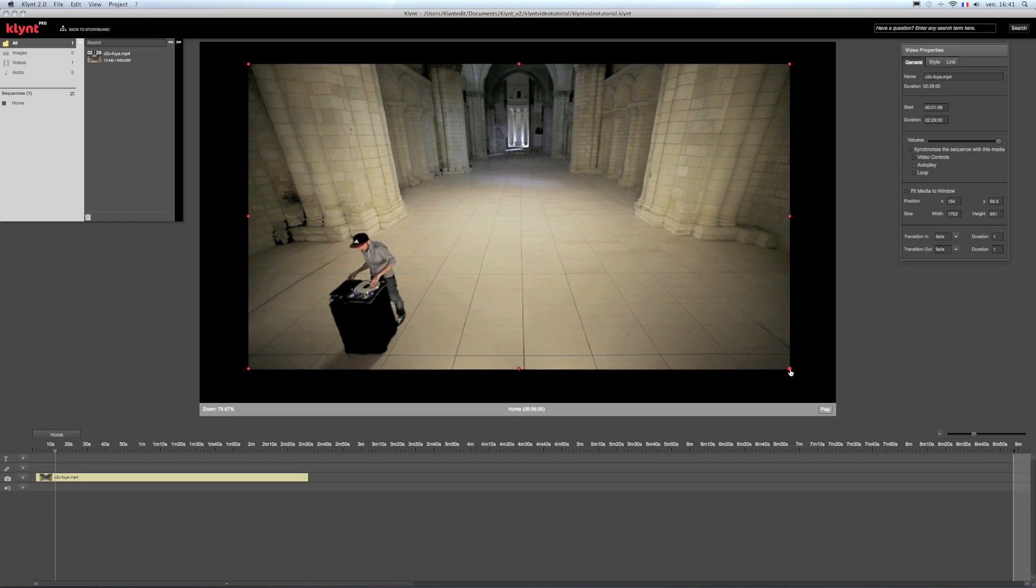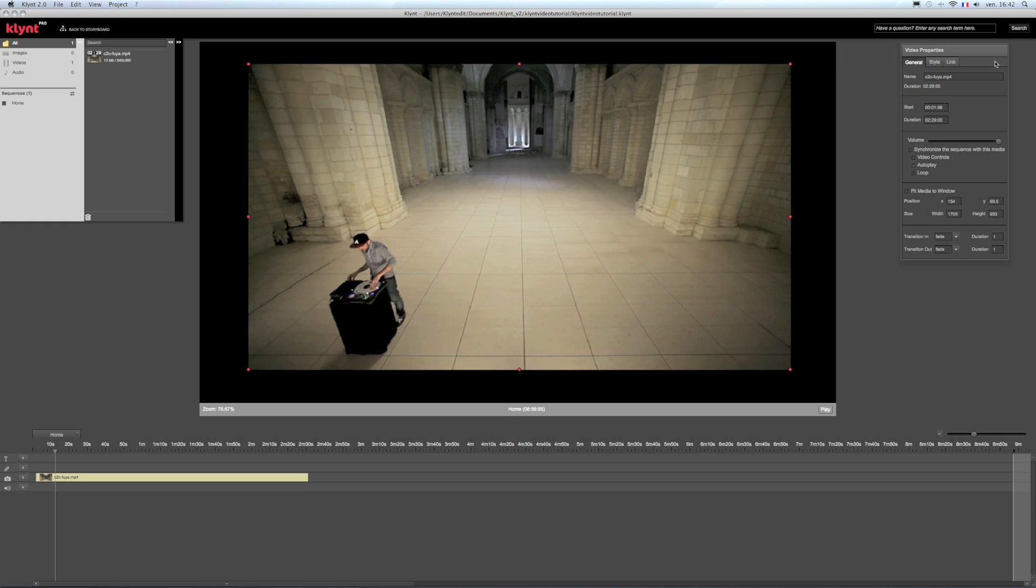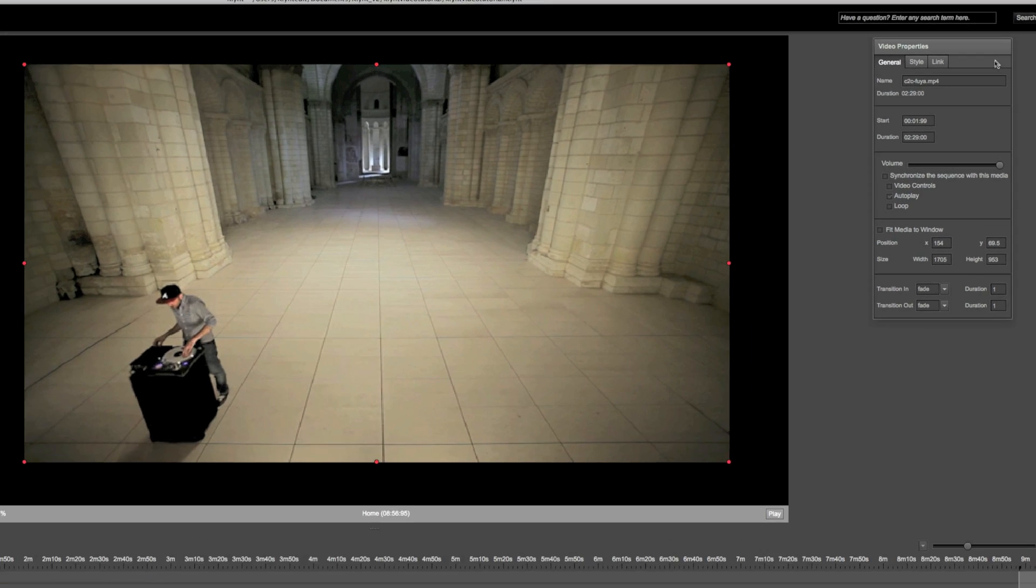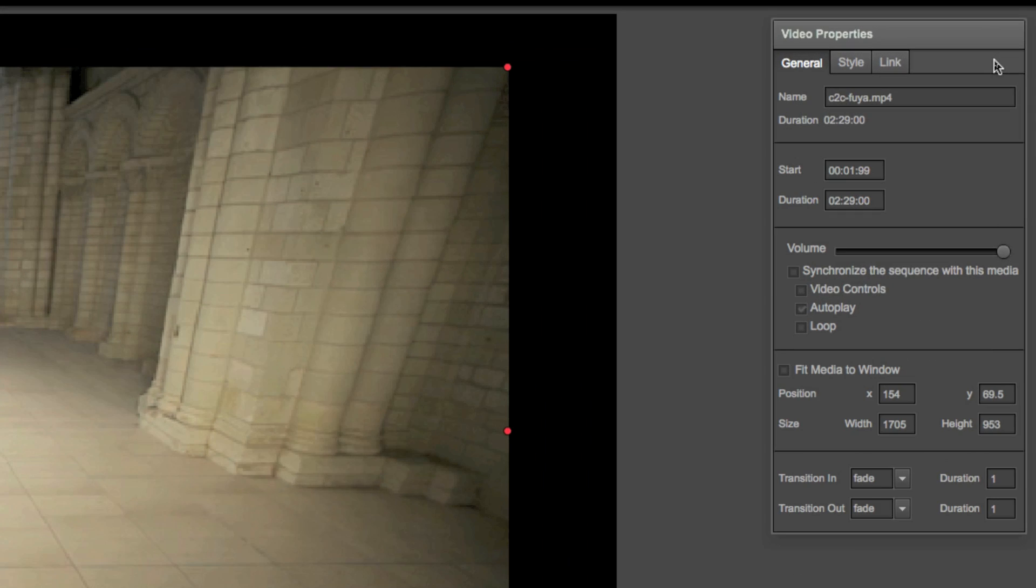When you click on a video on the stage area or on the timeline, the video properties window appears on the top right. In here, you can change the start and duration of the video.